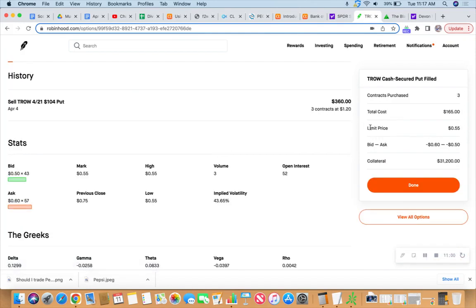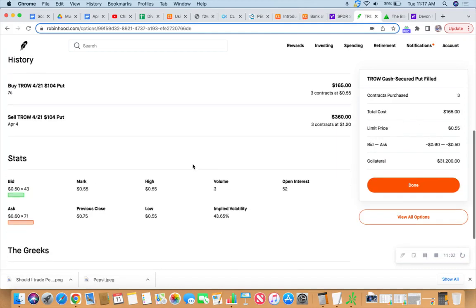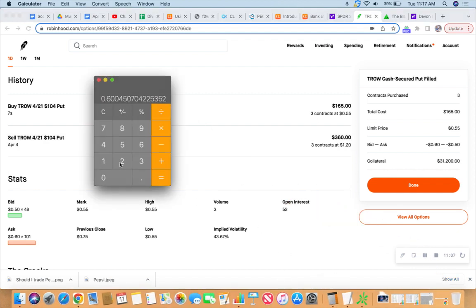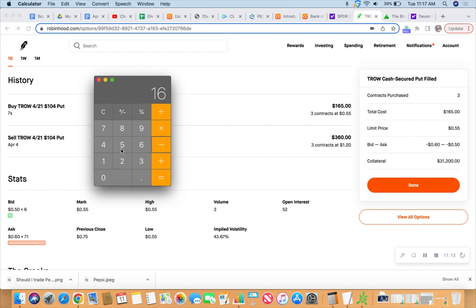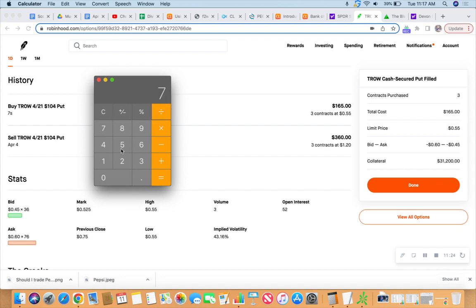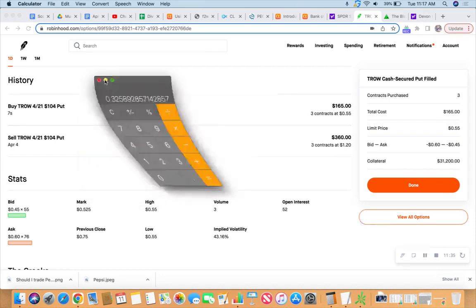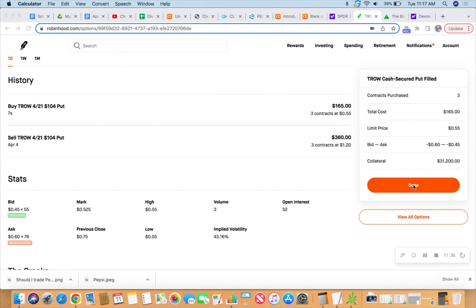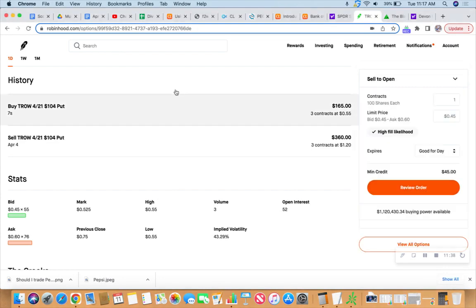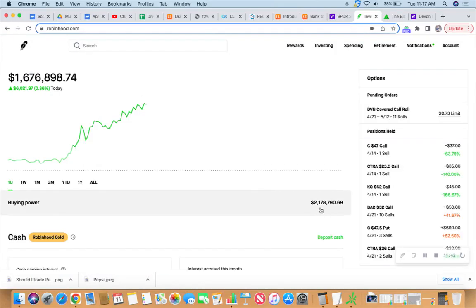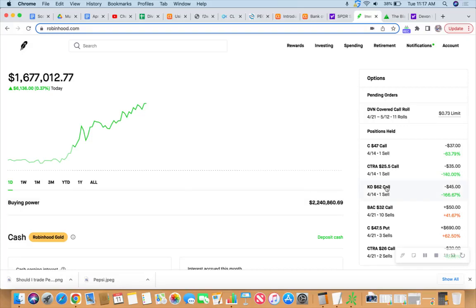There it is. It cost us $165. We collected $360 seven days ago, just bought those back for $165, for a net profit of $195 against our $31,200 in collateral, divided by the number of days which is seven, multiplied by annualized fantasy land math—32.5%. That's well above 20%, and we just released those hounds on that collateral, which means we have added some more dollar bills to buying power. Let's look at it closely as it goes up above 2.2—$2.24 million on the buying power.